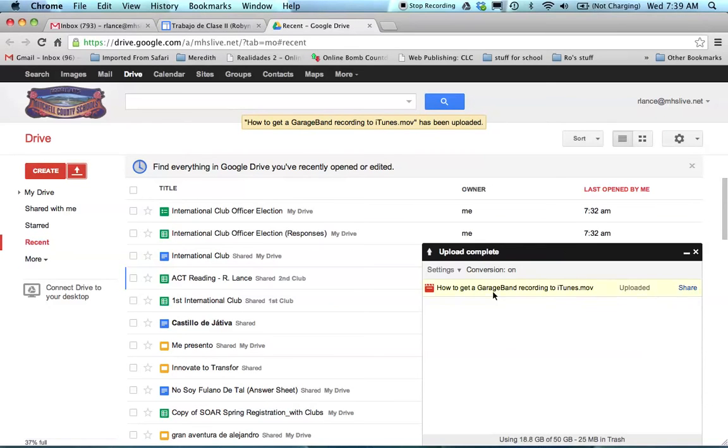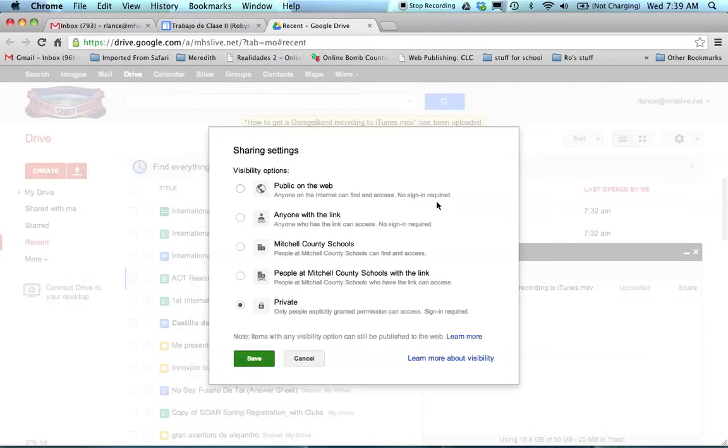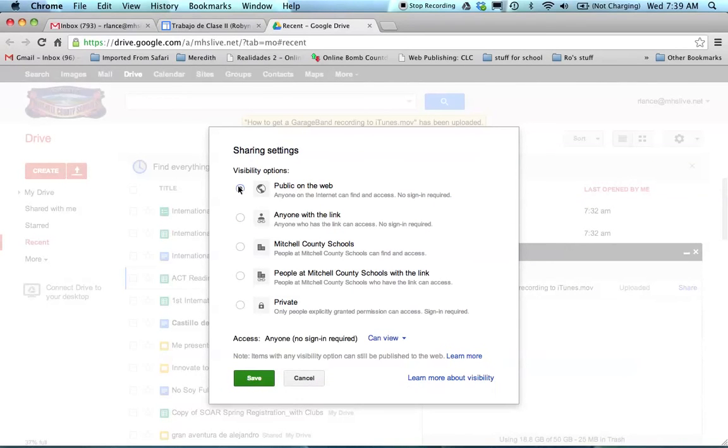So now it says that it's complete, I'm going to click on the share button. And this is a really important step. Because if you don't do this, I can't see your video.